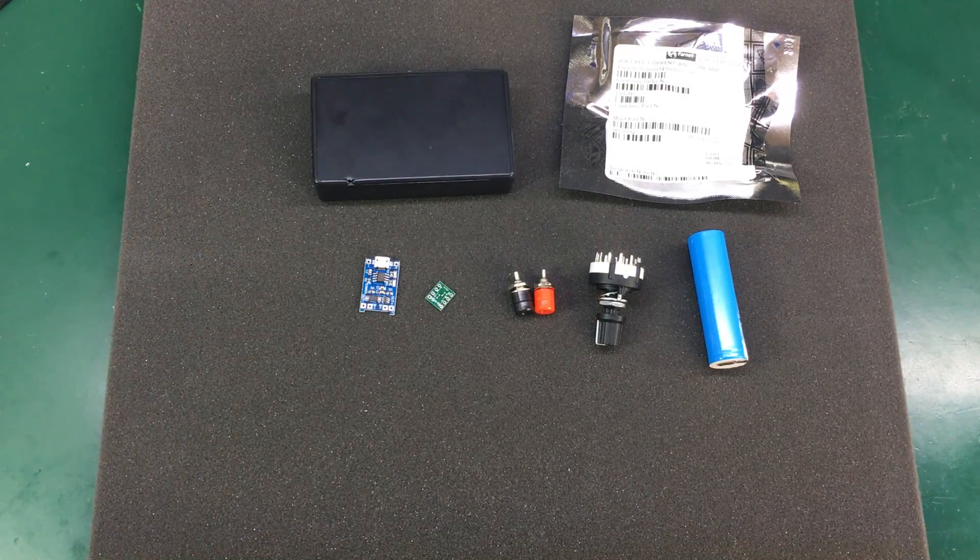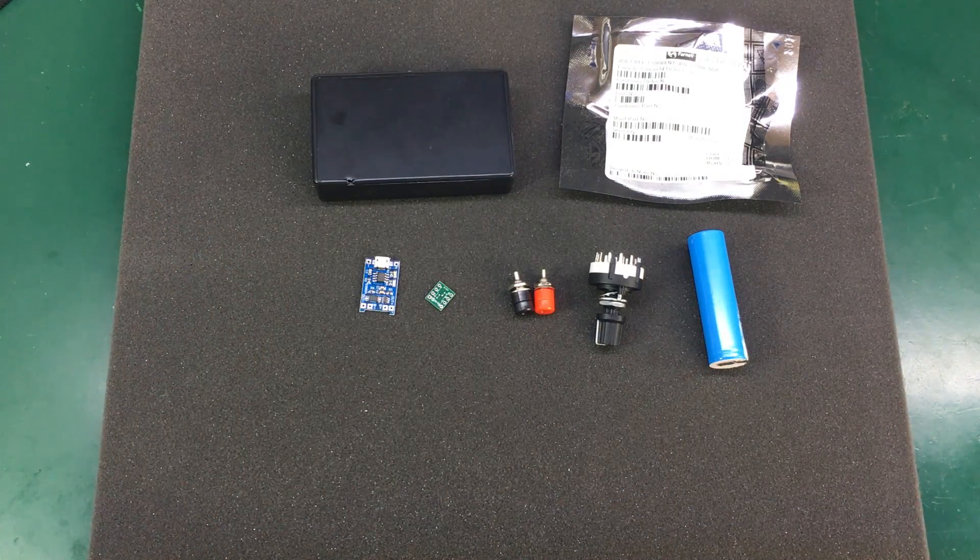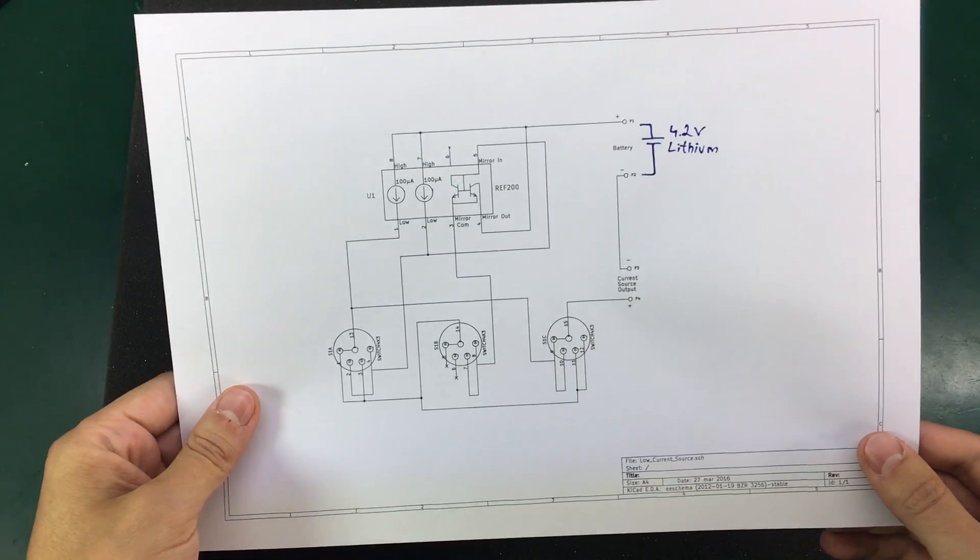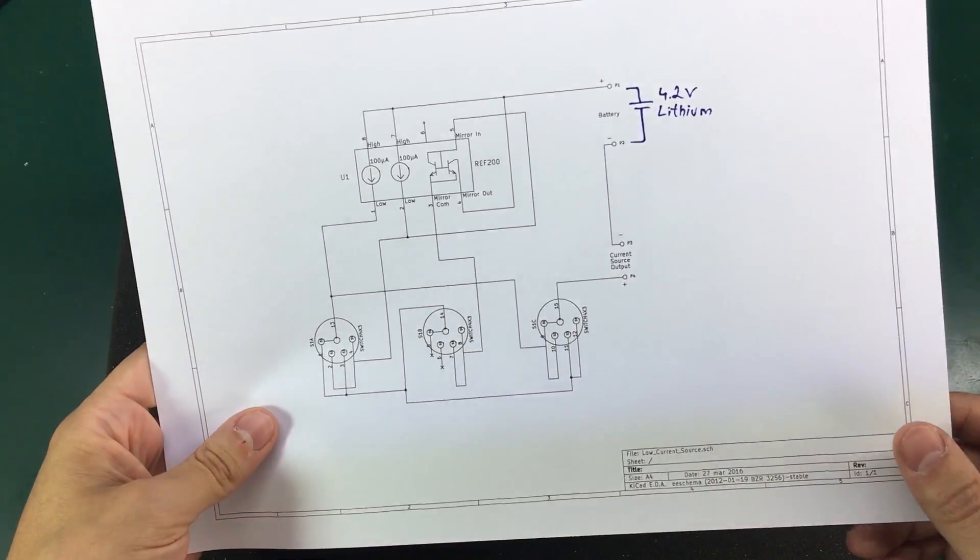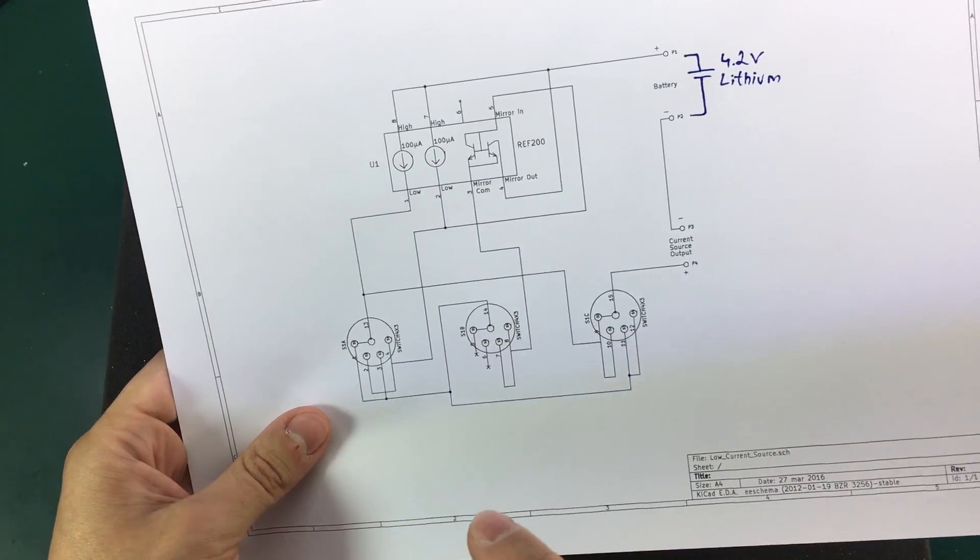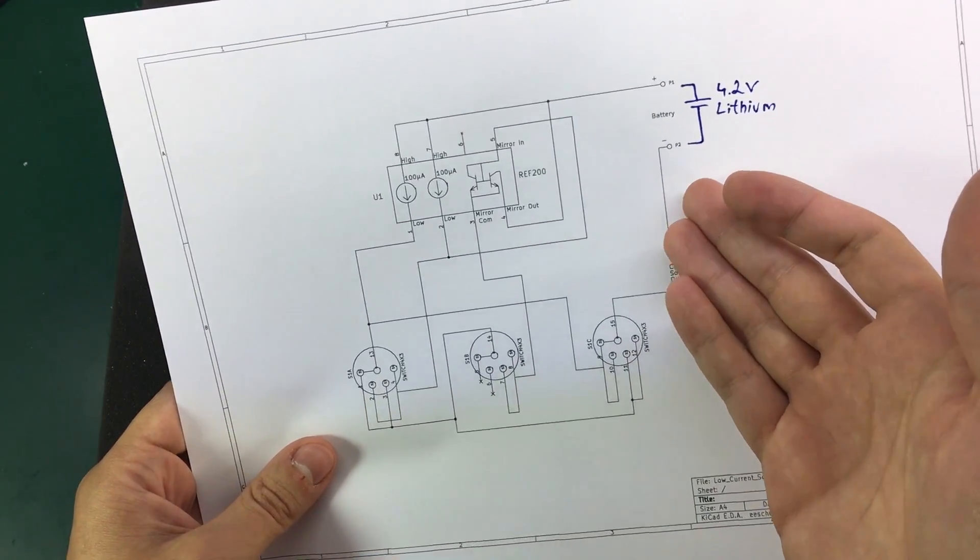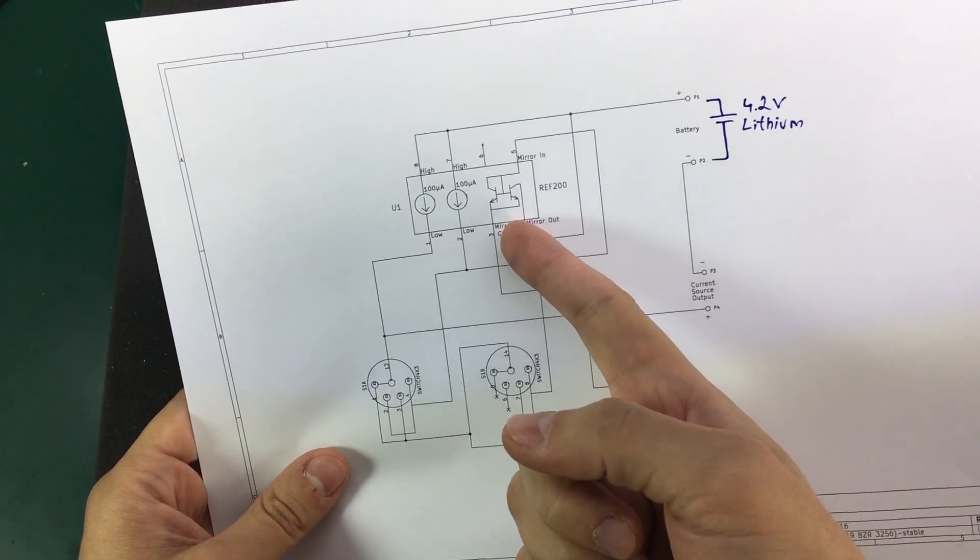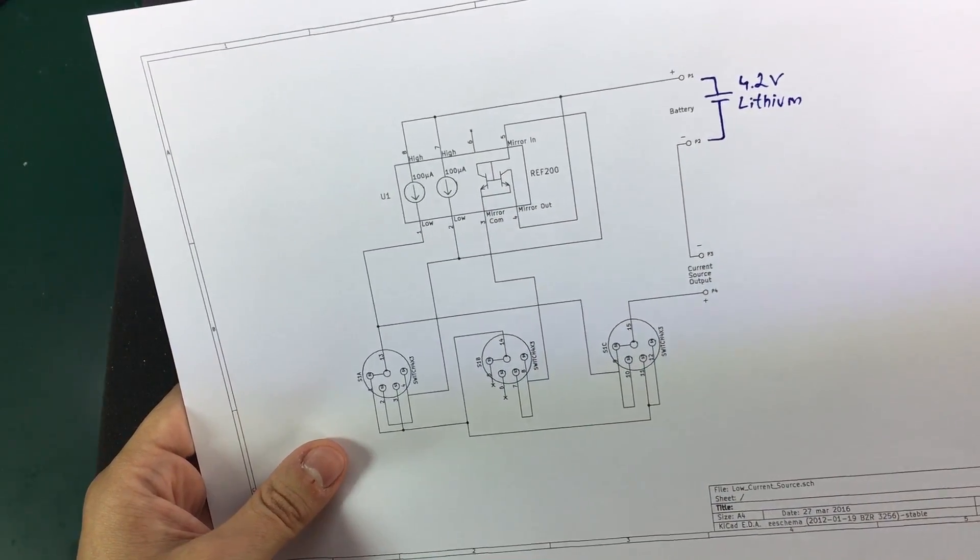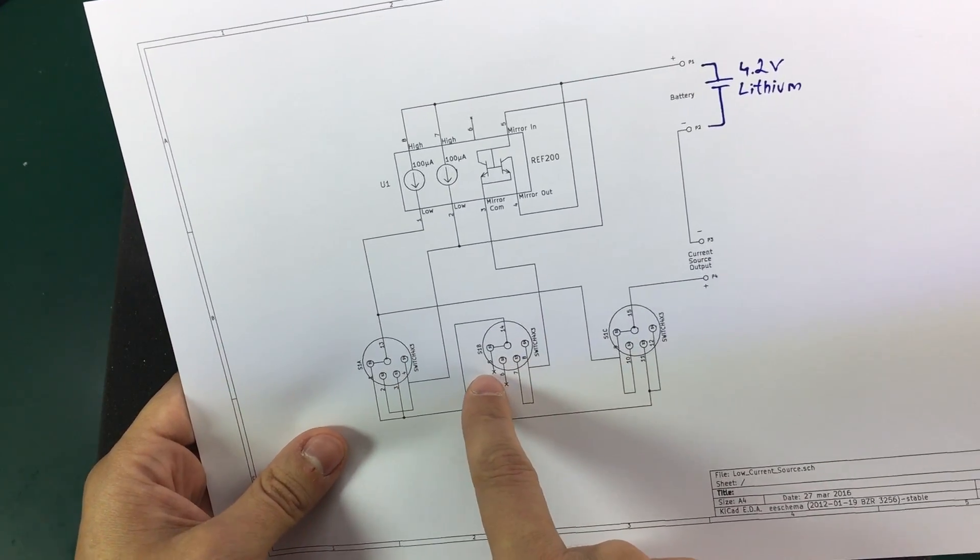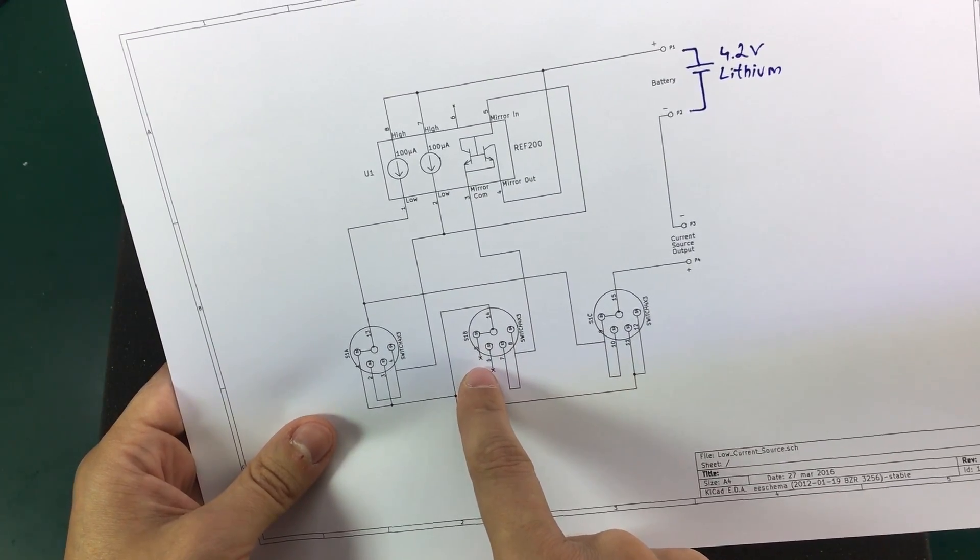So as you can see we don't need much to build this circuit. In fact, here is the schematic that Skullcam Hobby drew and we basically need a voltage input that we'll be getting from a battery, we need the REF200 integrated circuit, and a selection switch for making those combinations.